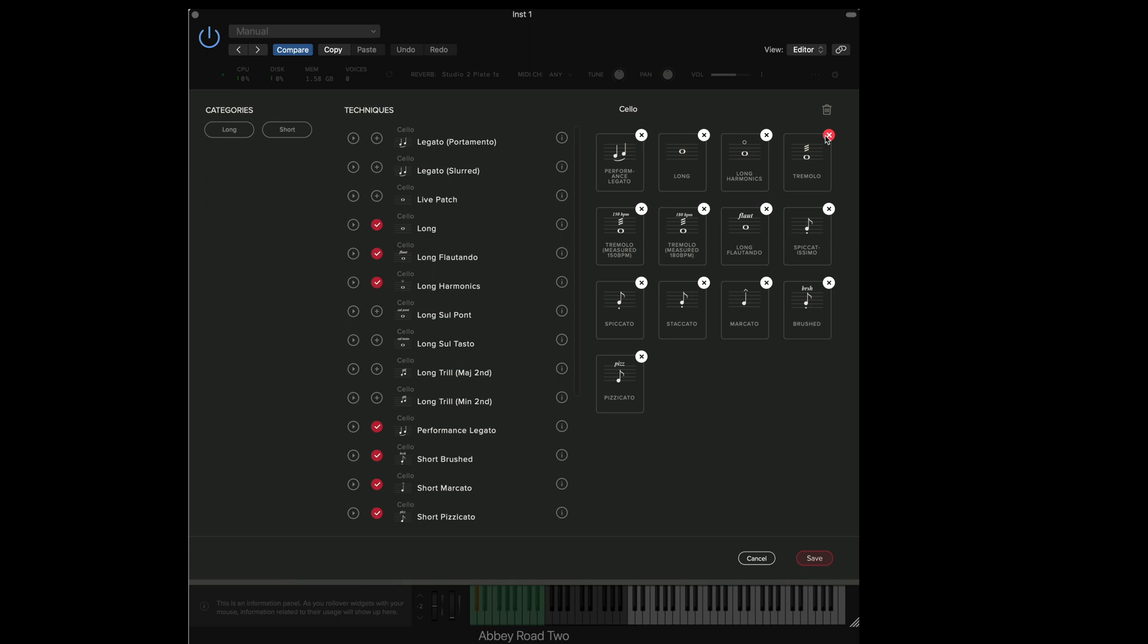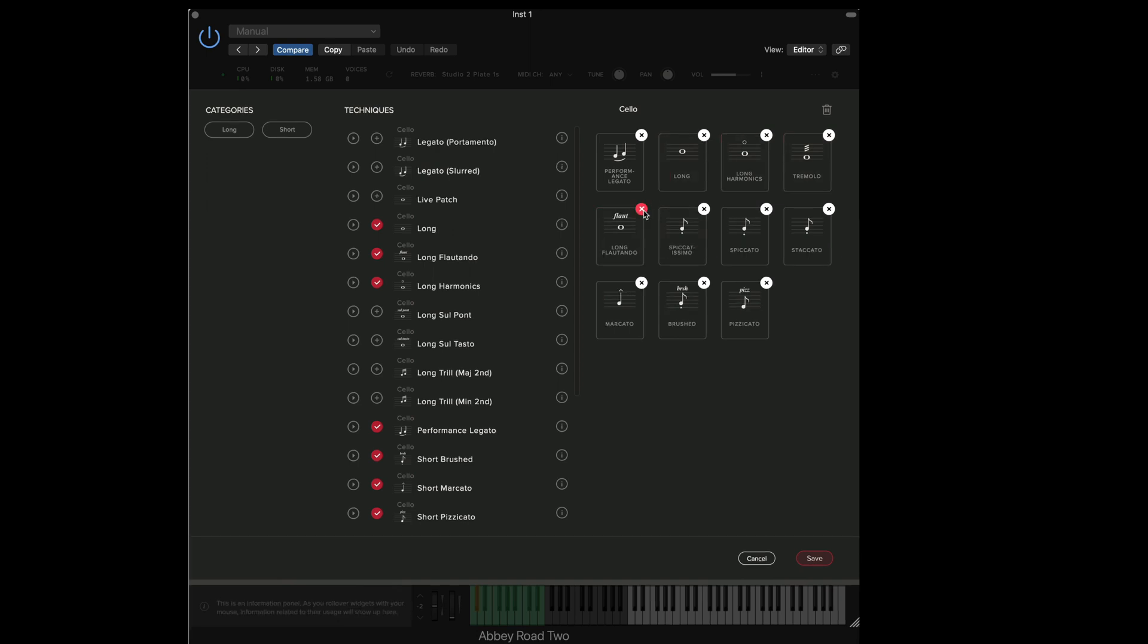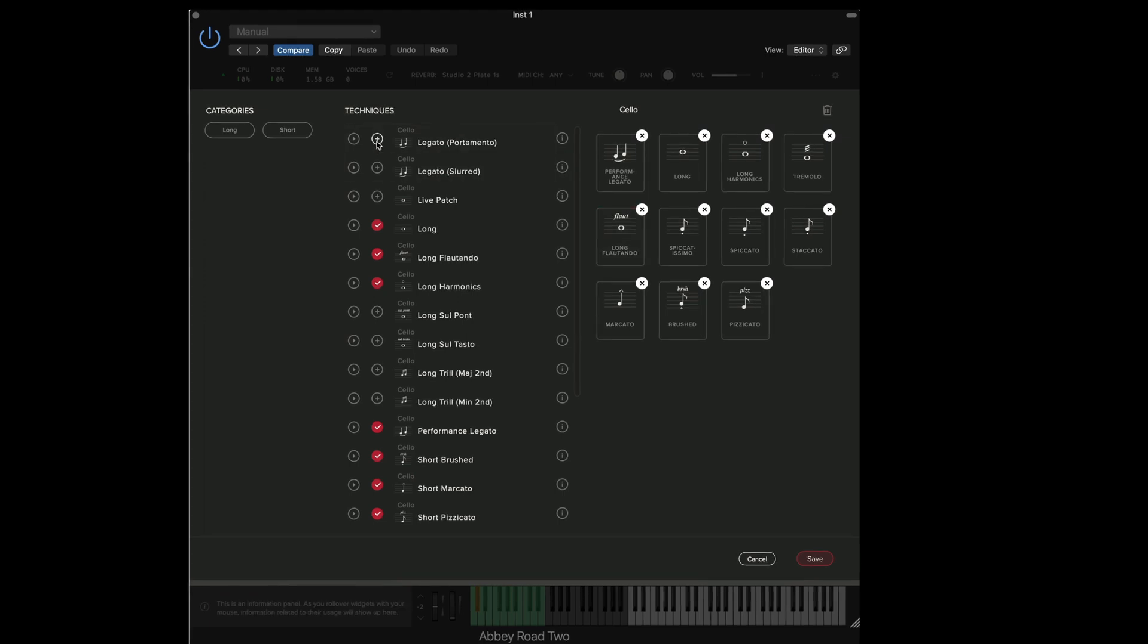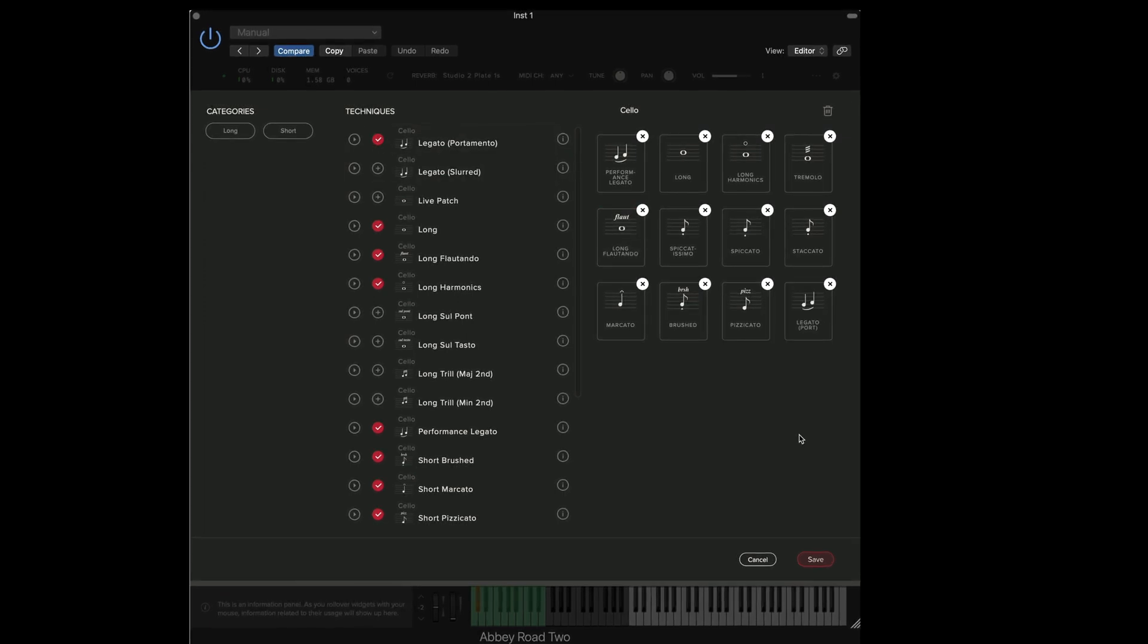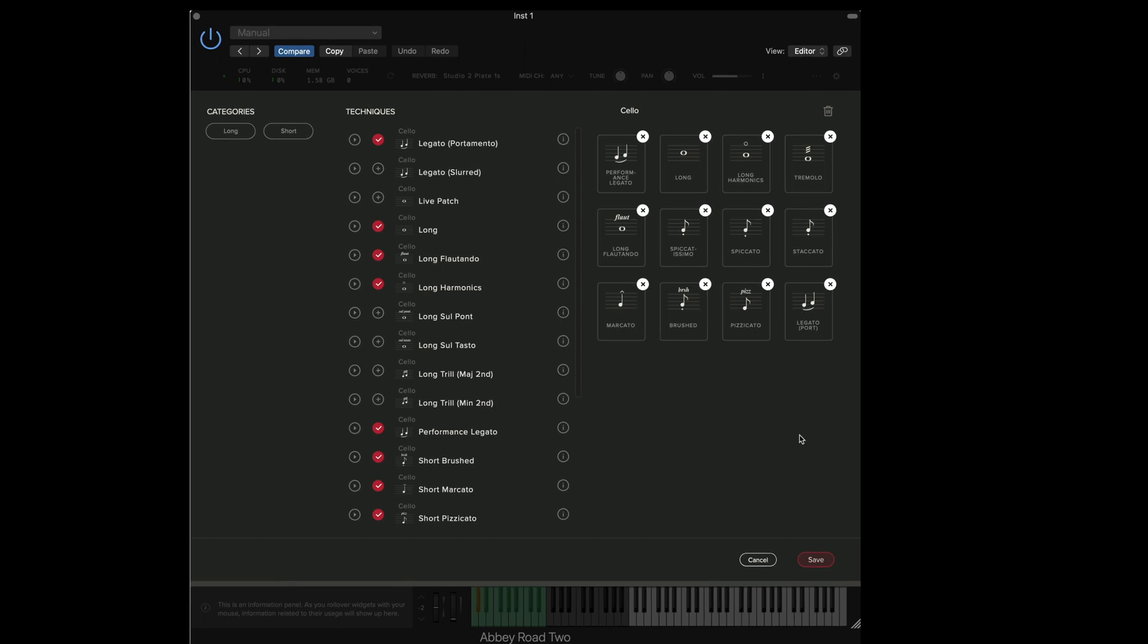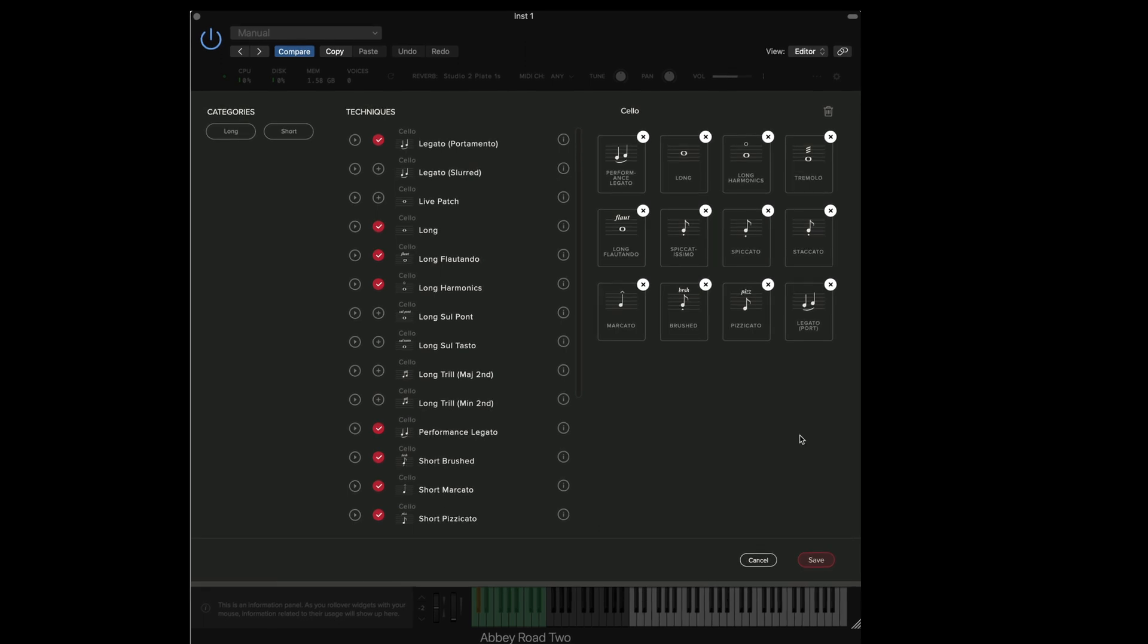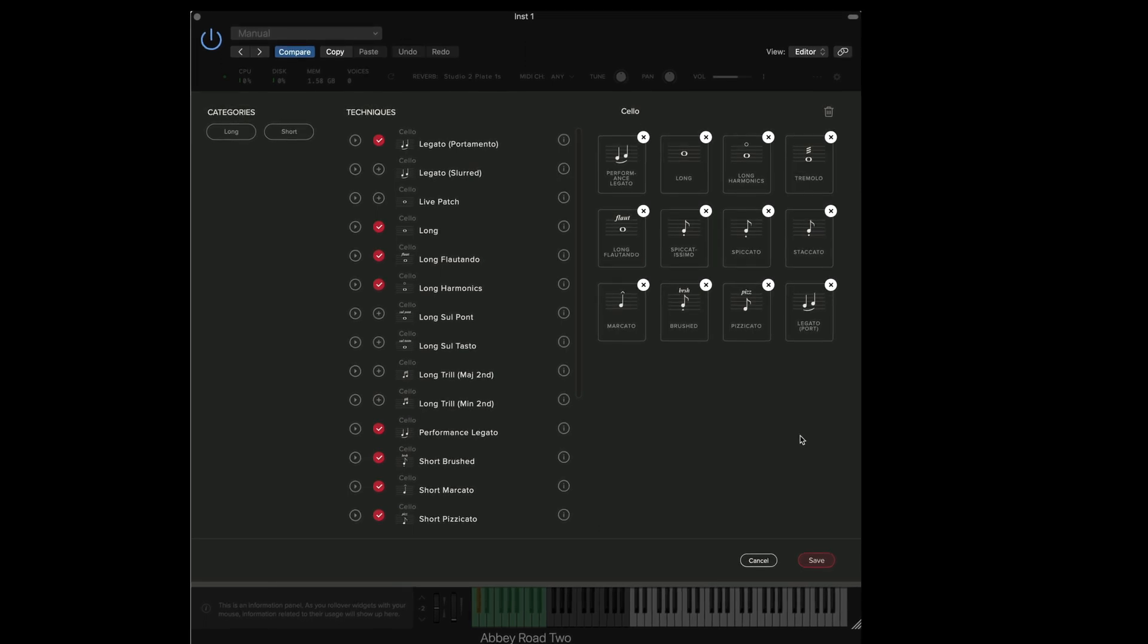So in this instance I'm going to remove the trills and the salt ponts and I'm also going to remove the measured tremolos. From the menu here I'm going to add in the legato portamento and these are the main techniques that I'm going to use by default whenever I load the library.